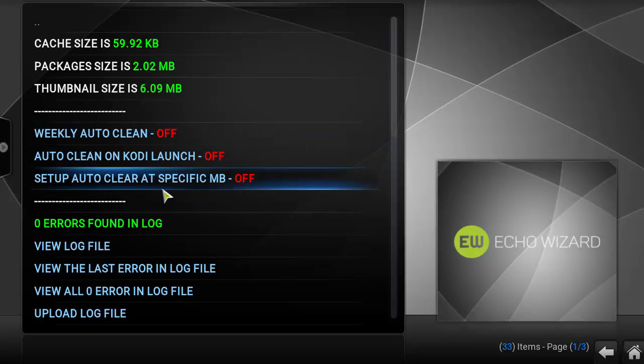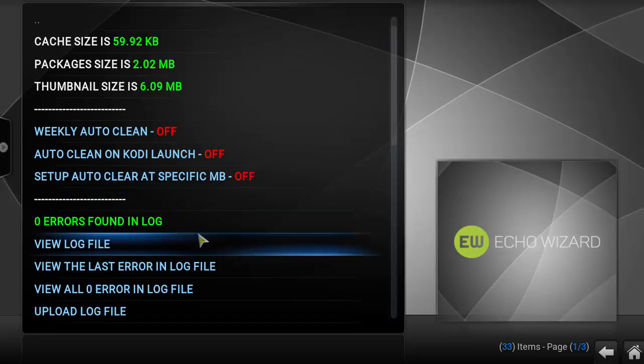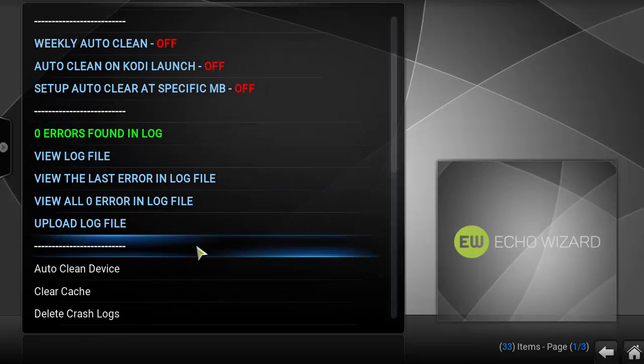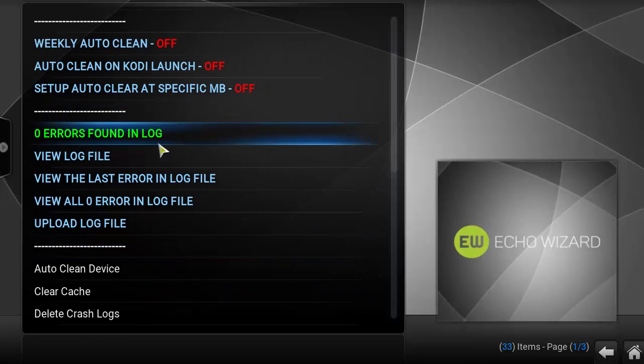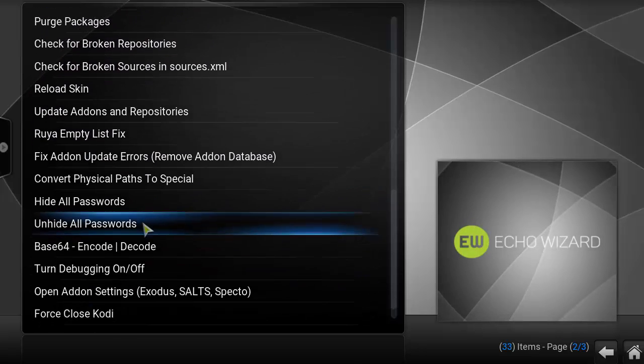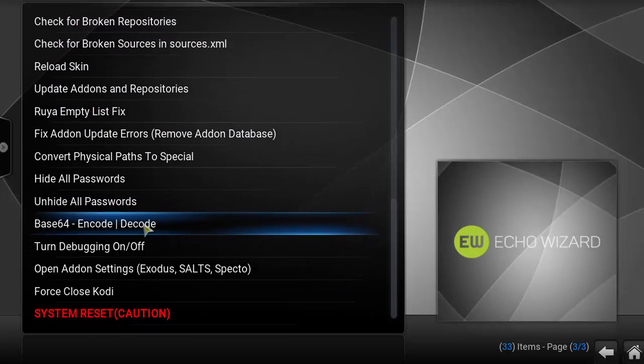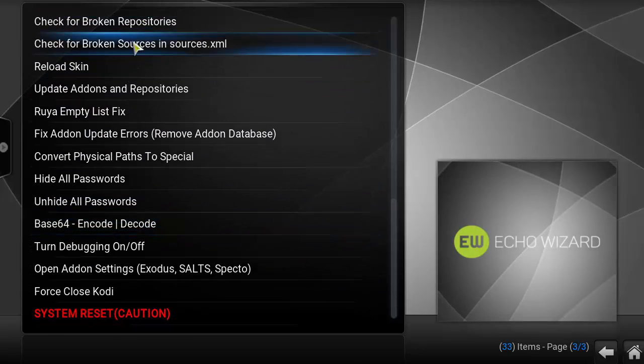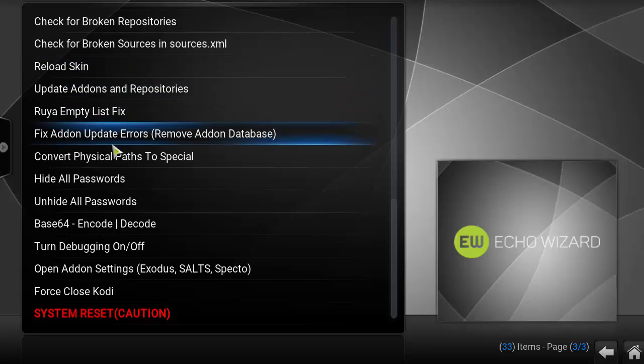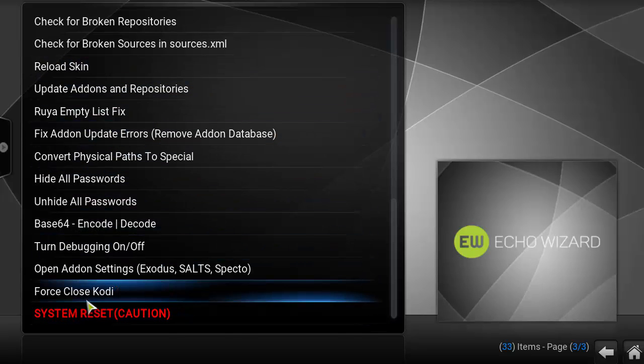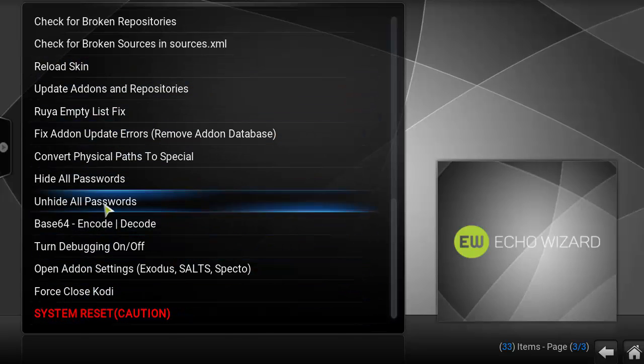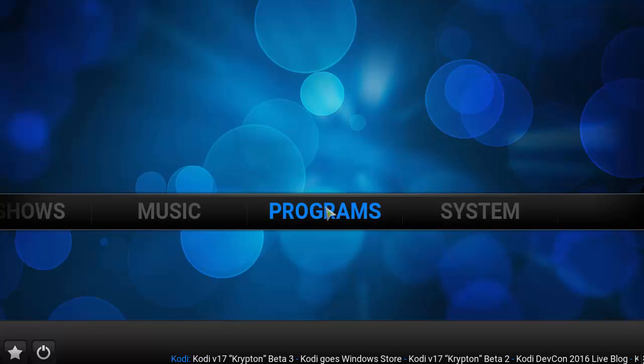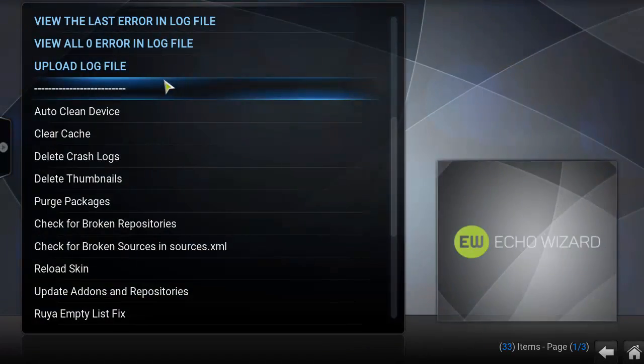It's even got a weekly auto clean feature, set up auto clear at a specific size. It's very cool. It's got a blue log for any errors you might have. That one's pretty cool. Some other functions as well underneath here. Go ahead and exit out of that.